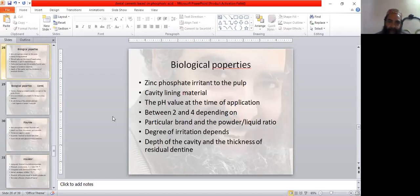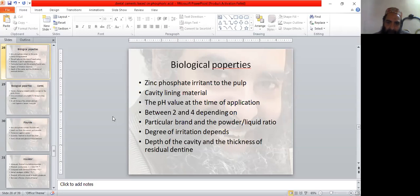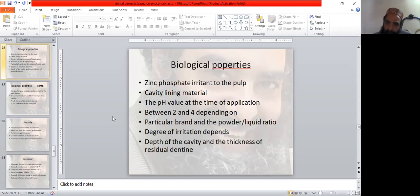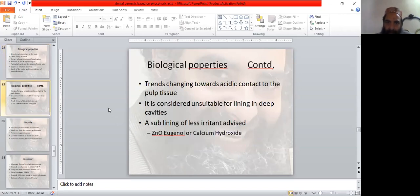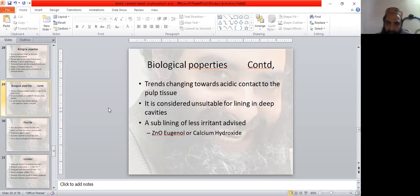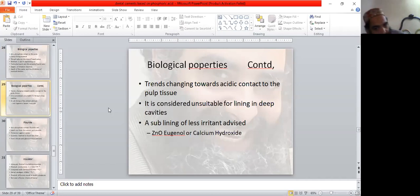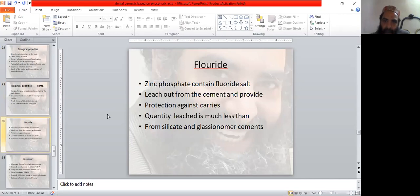Biological properties: zinc phosphate cement is irritant to the pulp, so a cavity lining material is necessary. pH value at the time of application is between 2 and 4, depending on the particular brand and powder liquid ratio. The degree of irritation depends upon the depth of the cavity and thickness of the residual dentine. Many times it is considered unsuitable for lining in deep cavities. A sub-lining of less irritant is advised, like zinc oxide eugenol or calcium hydroxide. Fluoride zinc phosphate also contains some fluoride salts which leach out from the cement and provide protection against caries.